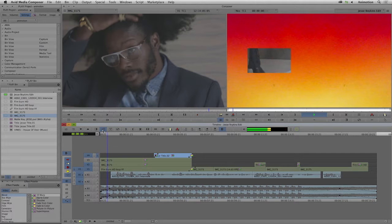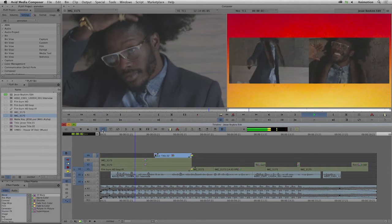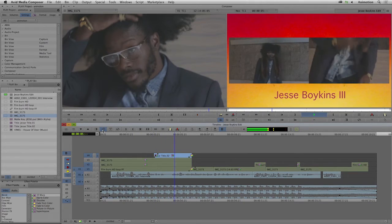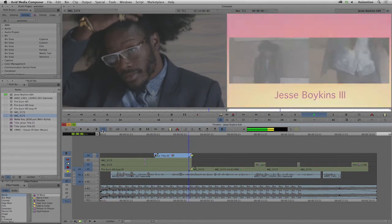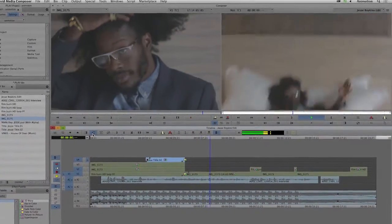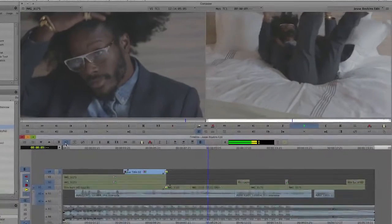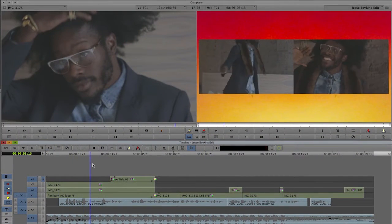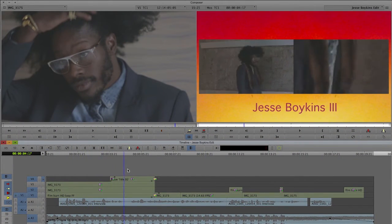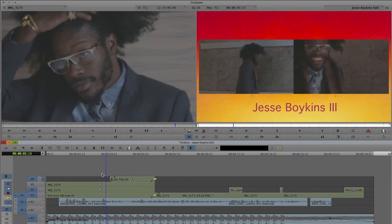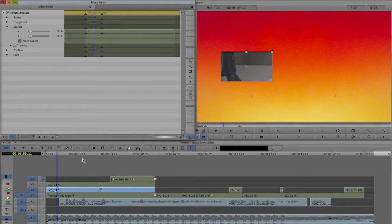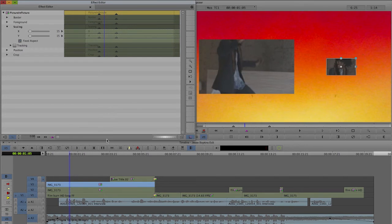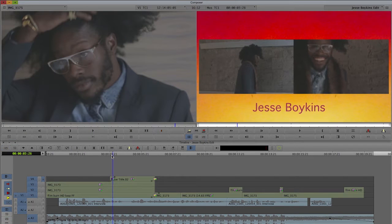I'm here in Avid Media Composer, and I have this sequence that I want to migrate to Premiere Pro CC. It has been worked on a bit. Here at the beginning, there are two picture-in-picture effects, and then there's a title coming in. The picture-in-picture effects are actually animating the scale property, and the title is coming in with a wipe.